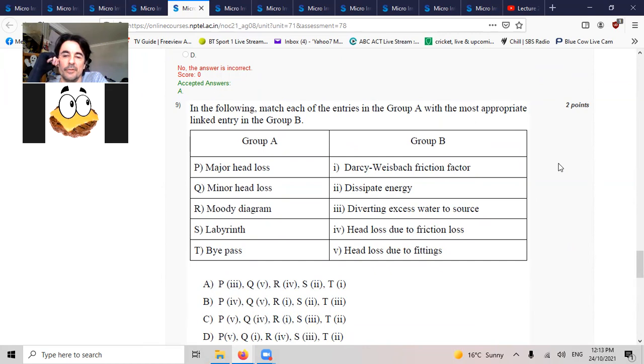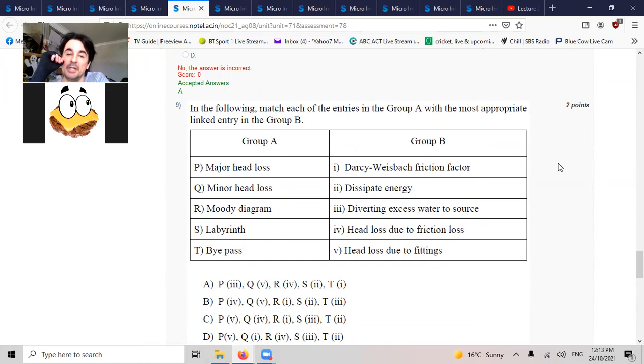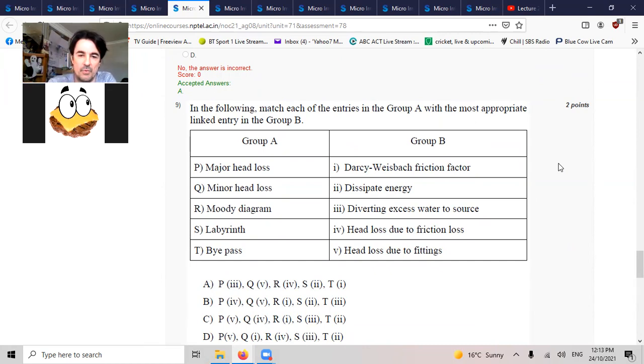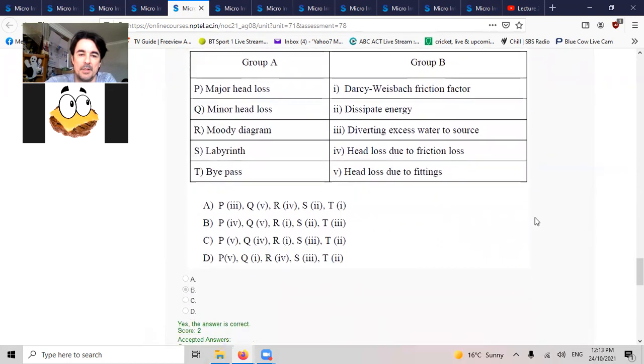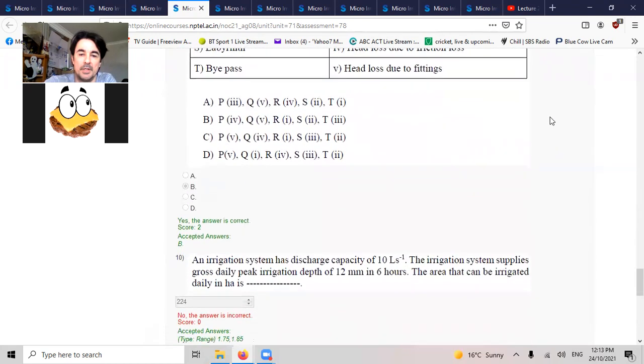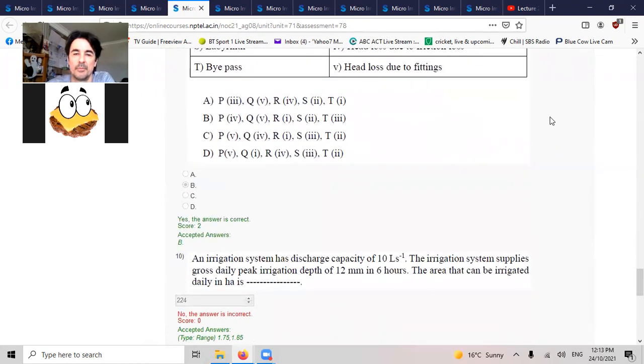Head loss due to friction. Friction is the major bit, and the fittings is the minor bit. So P4, P4, P4, it was one, B, B, correct.